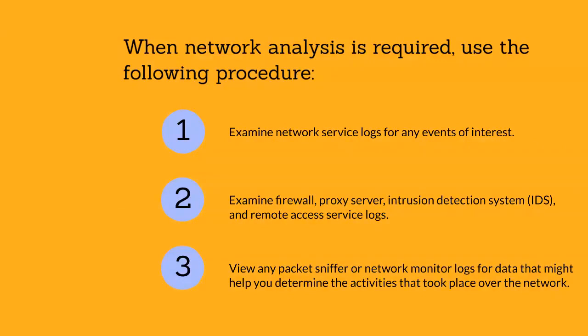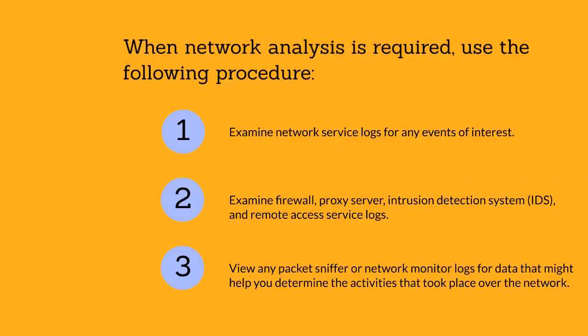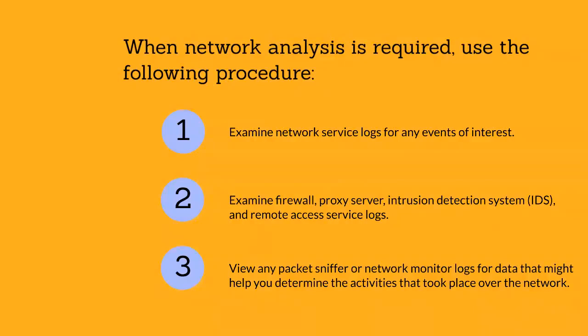View any packet sniffer or network monitoring logs for data that might help you determine the activities that took place over the network. In addition, determine whether connections you examine are encrypted, because you will not be able to read the contents of an encrypted session. However, you can still derive the time of connection and whether a suspected party established a session with a specific server.